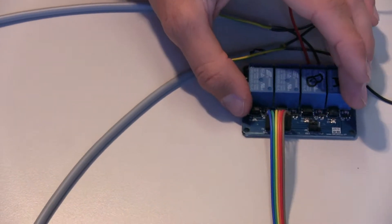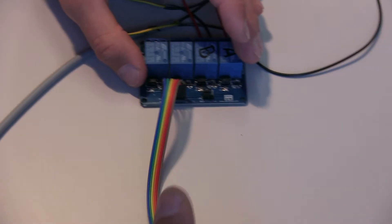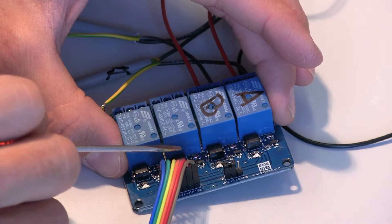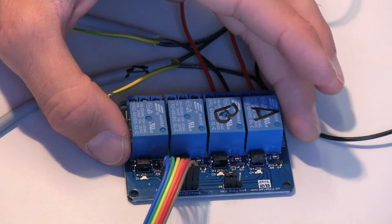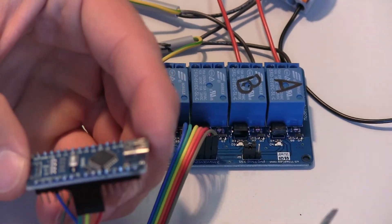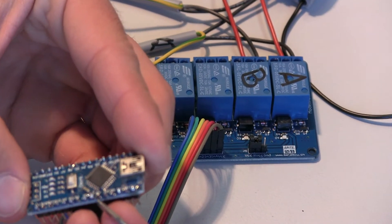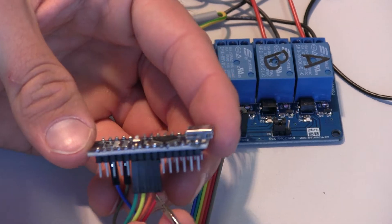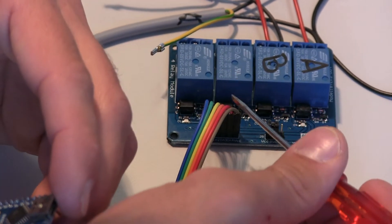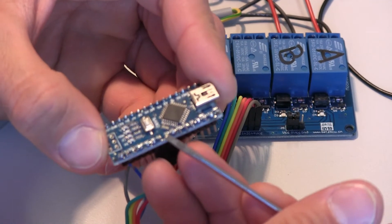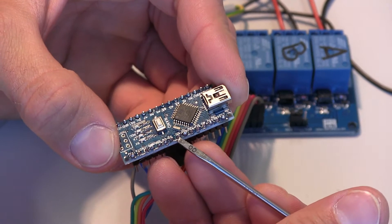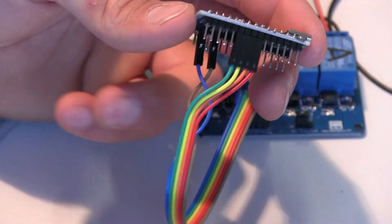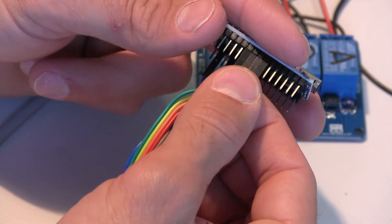Now, for example, we know that if we want to control the relay on top, that's the red cable. The red cable is connected to pin 6. And the orange cable is the second relay from the top, so B is connected to pin number 5.